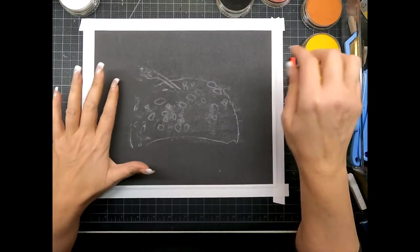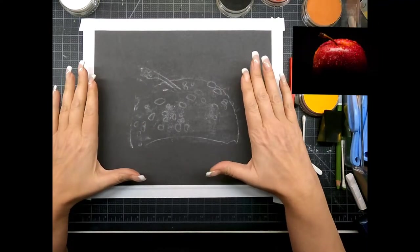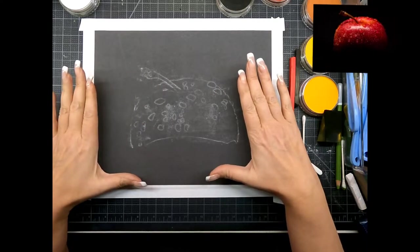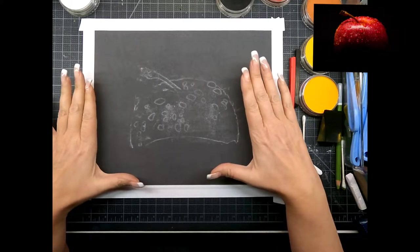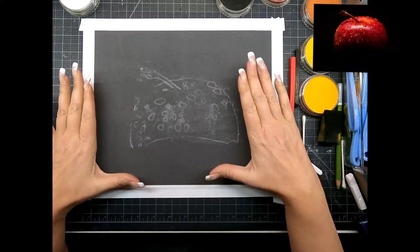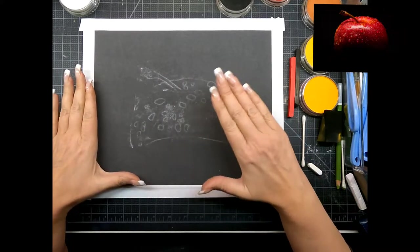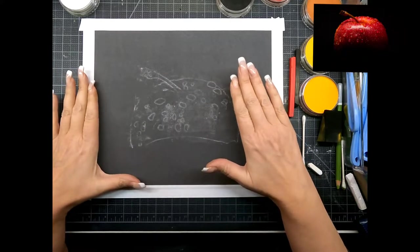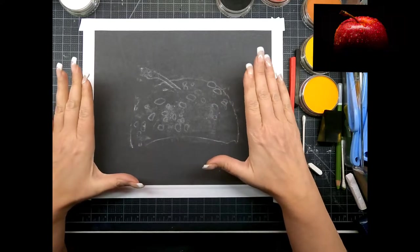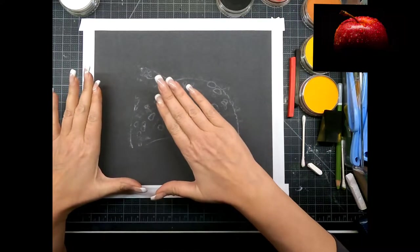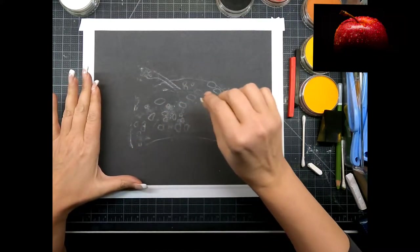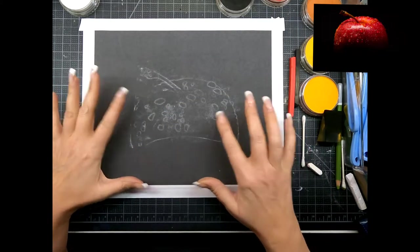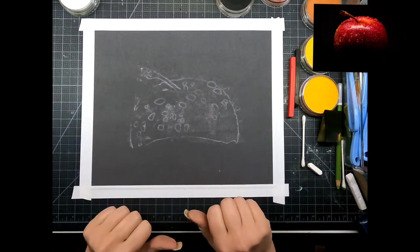Okay, so I've transferred my image using the transfer method where you put the white chalk on the back and then flip the paper over and go over the outline so we just have a very basic simple drawing.